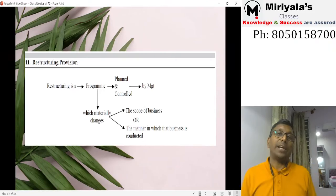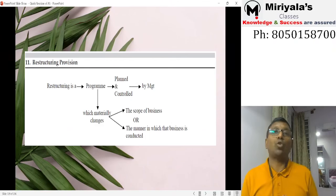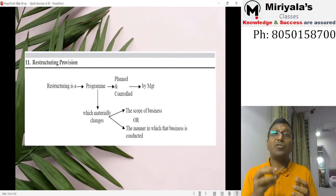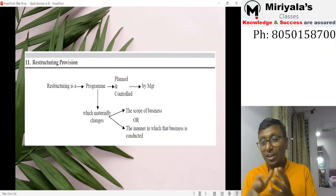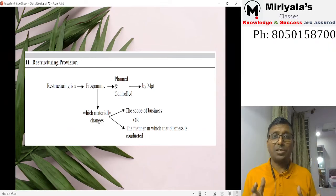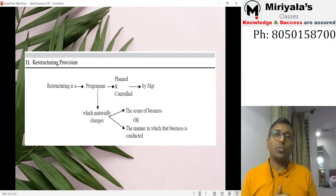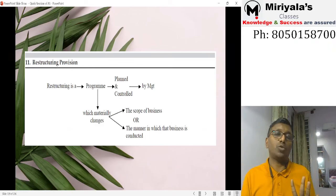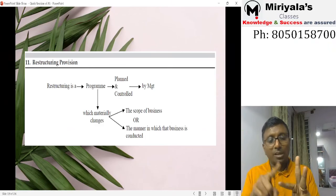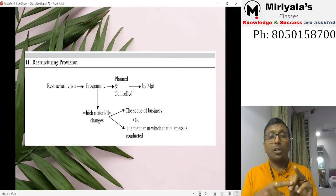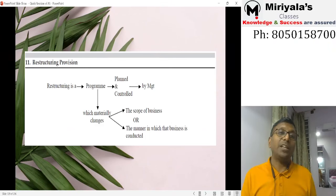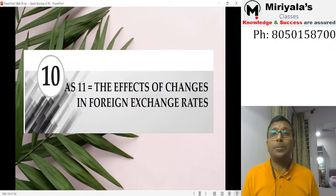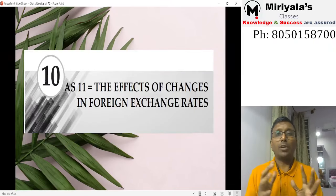Restructuring provision: restructuring is a program planned and controlled by management that materially affects either the way business is conducted or the scope of the business. To recognize a restructuring provision, the same three conditions for any provision apply — present obligation from past event, probable economic outflow, and reliable measurement. Only when all three are satisfied can the restructuring provision be recognized in the books.